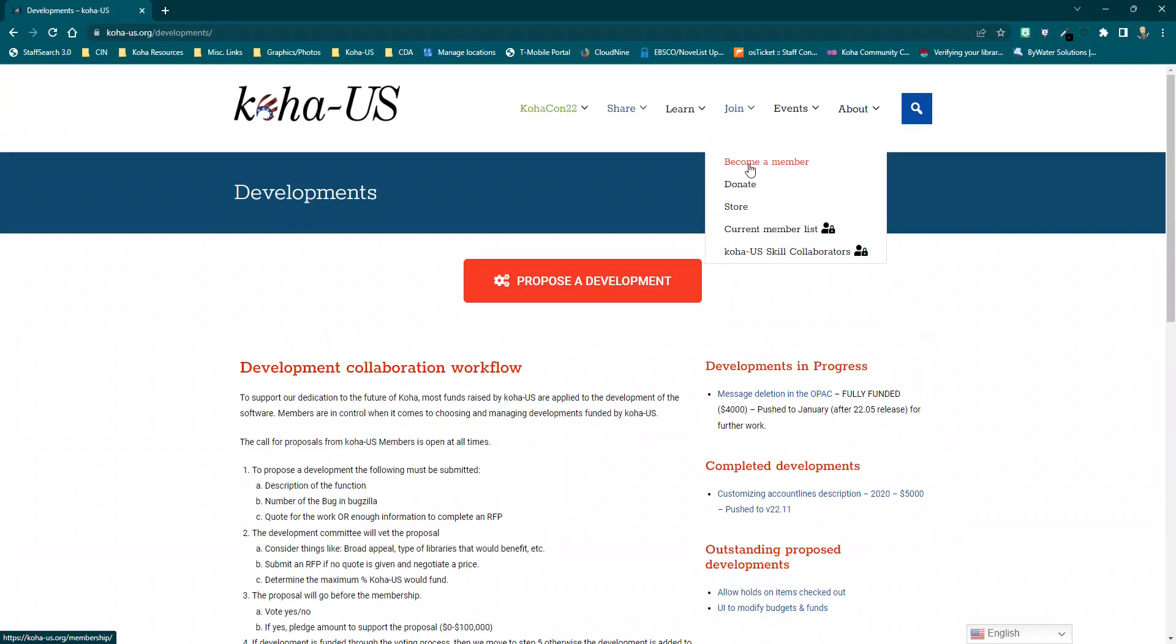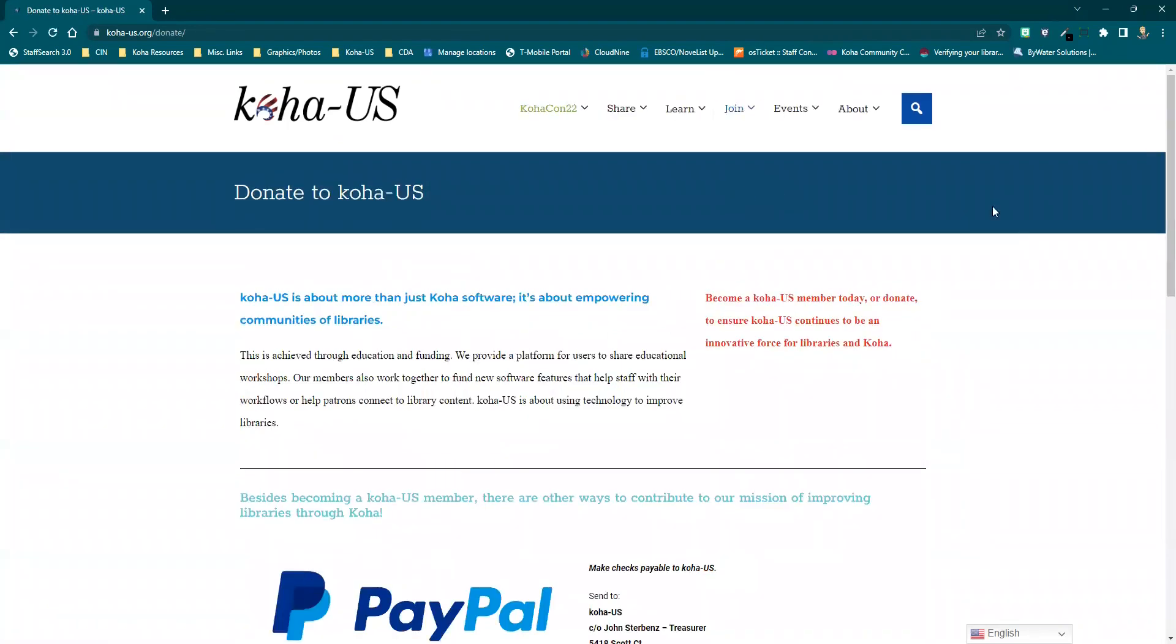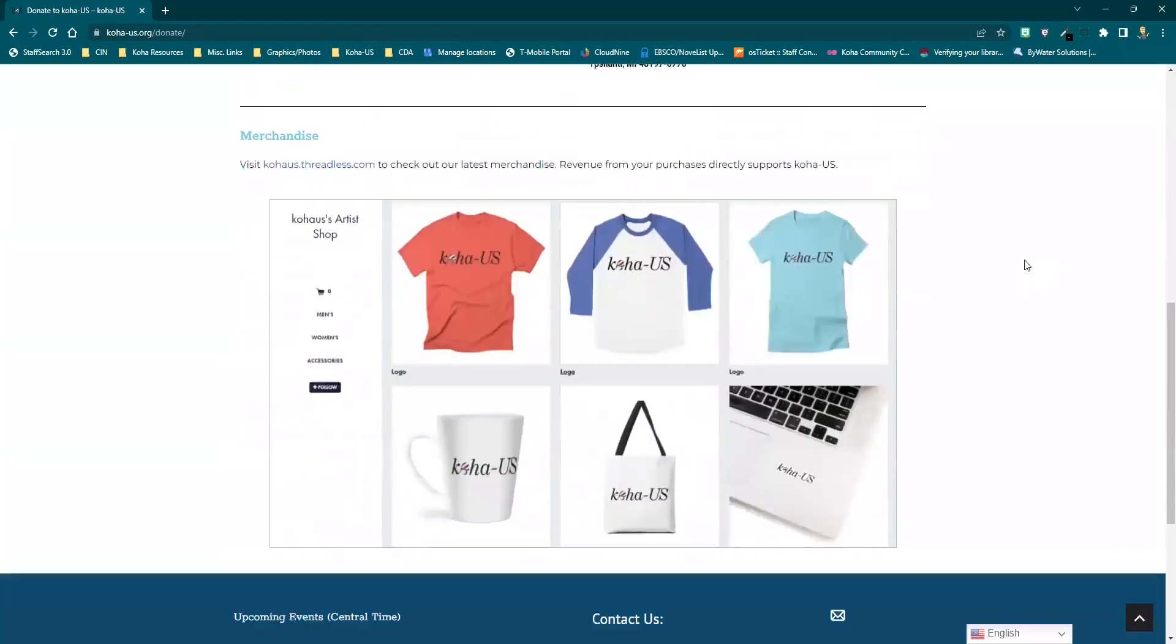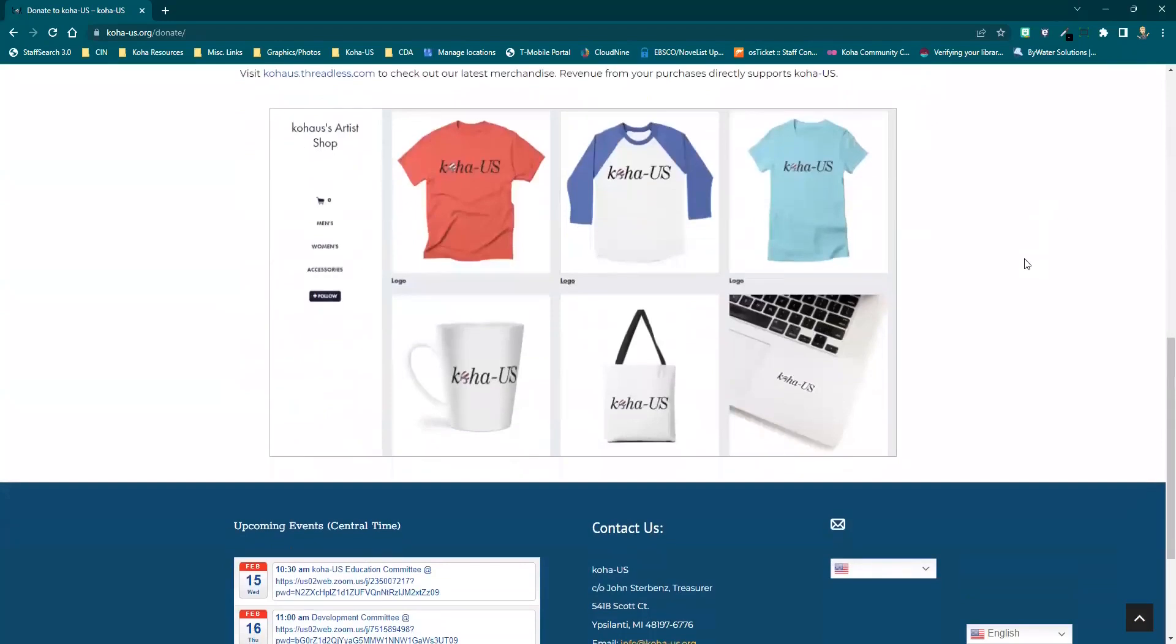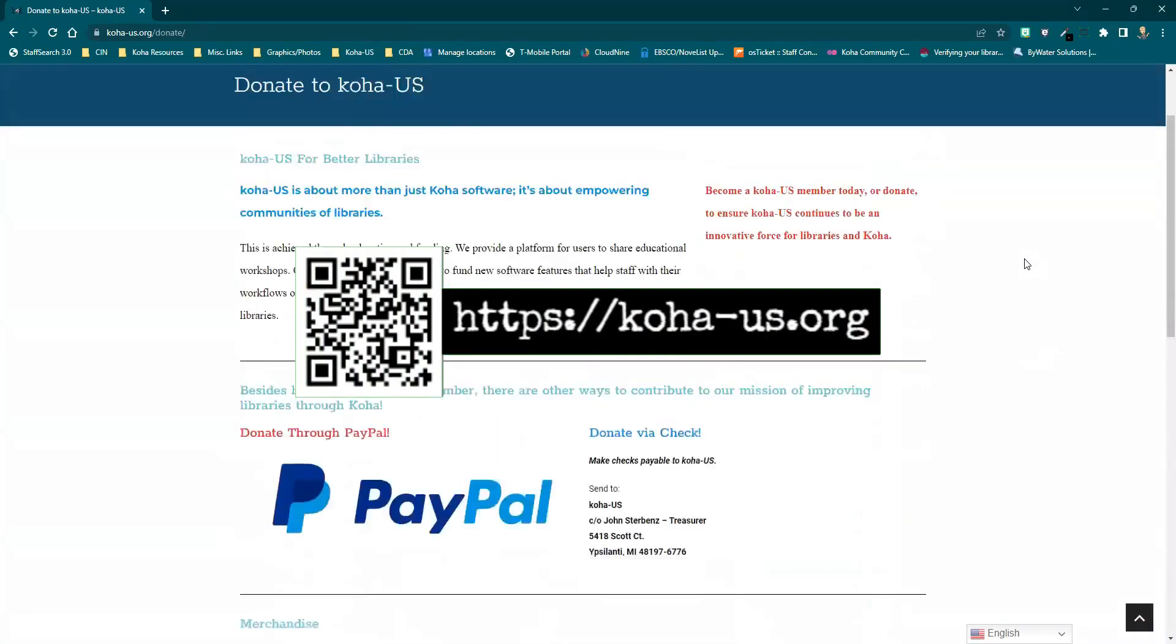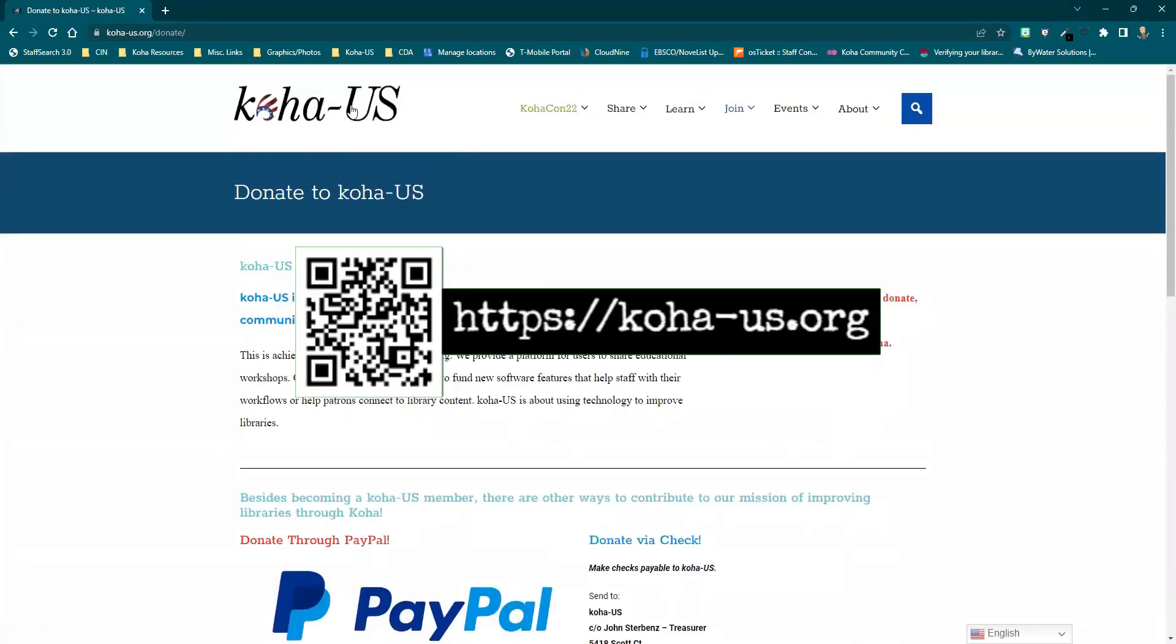You can also contribute towards developments through a direct donation or by purchasing some great Koha US merchandise through our Threadless account. Visit us at KohaUS.org to find out more.